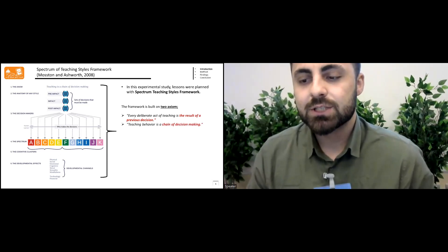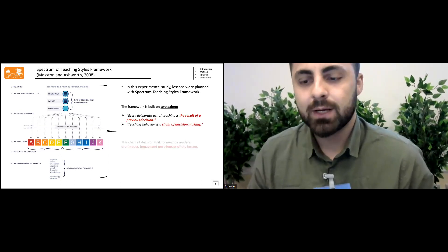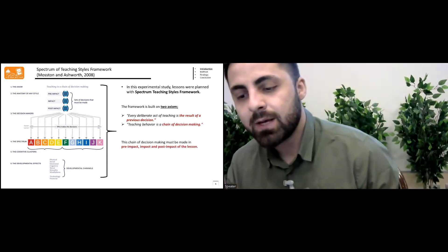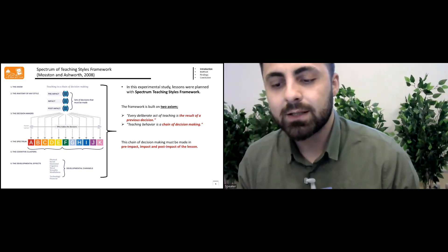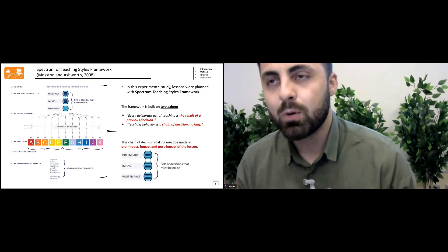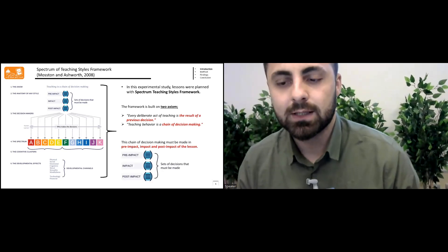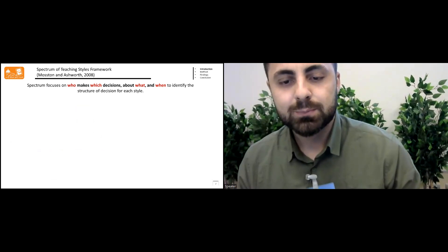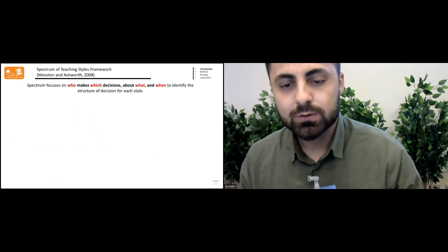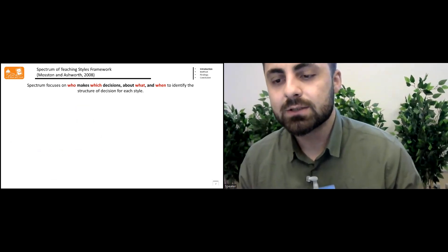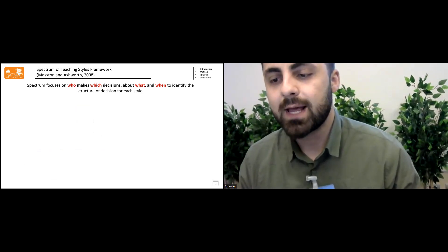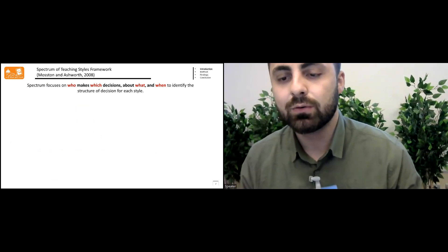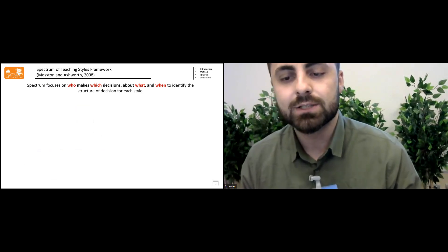The teaching behavior is a chain of decision making. This chain of decision making must be made in a pre-impact, impact, and post-impact of the lesson.